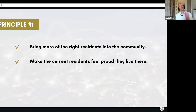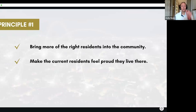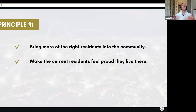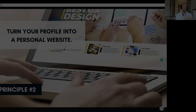You also want to make the current residents feel proud they live there. How do you do that? Content. Create content that makes them feel good that they are connected to you.